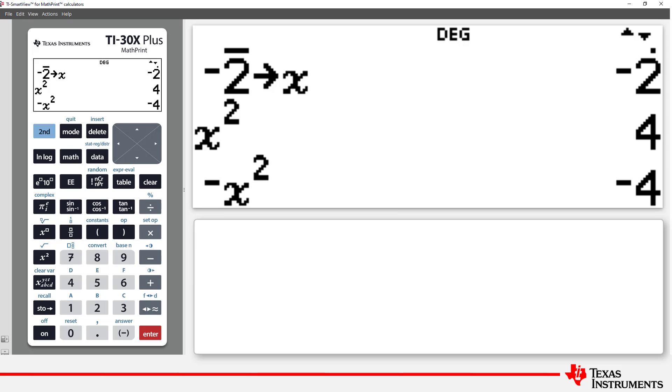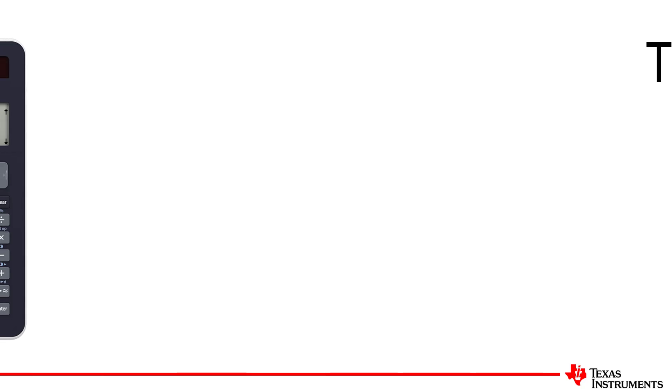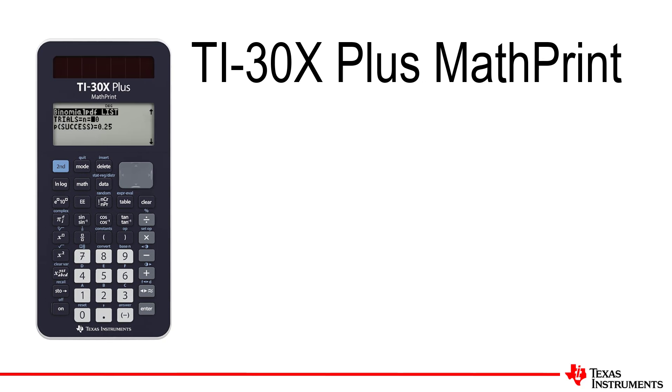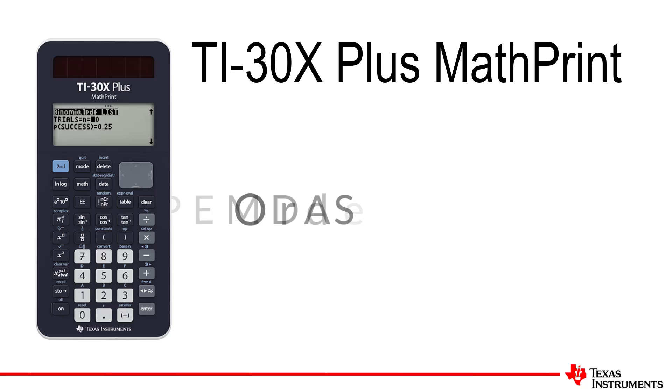That's all for this lesson. In our next lesson, we'll take a look at the importance of the vinculum in order of operations, particularly in calculations around scientific notation. Thanks for watching. See you next time.